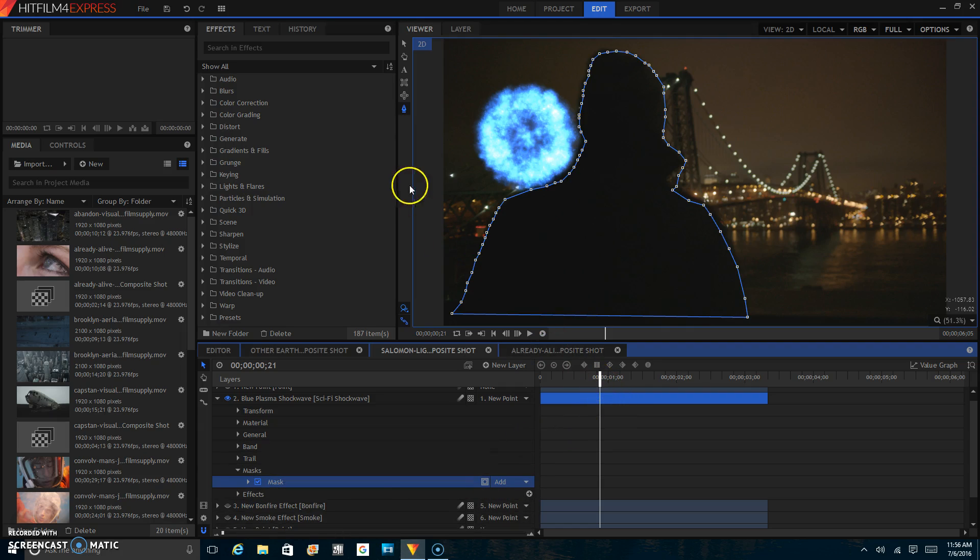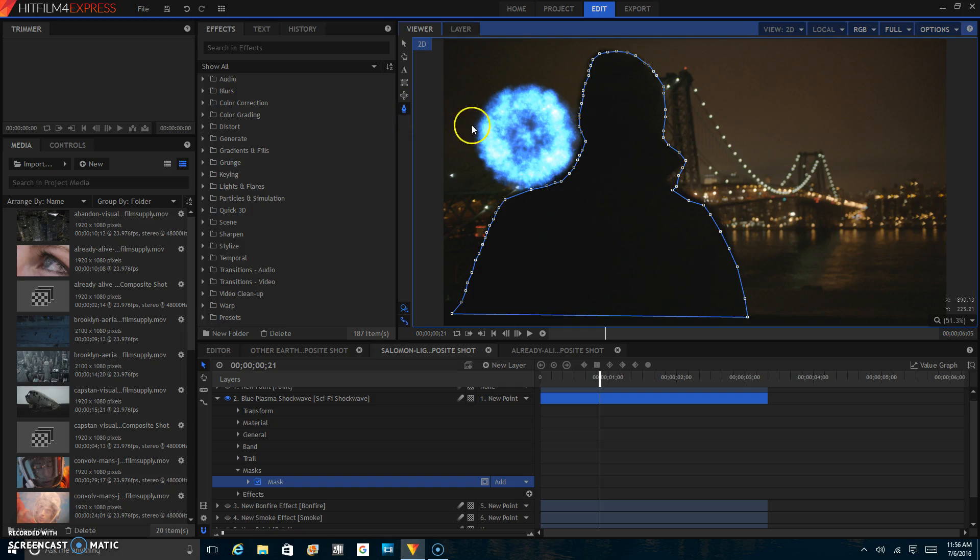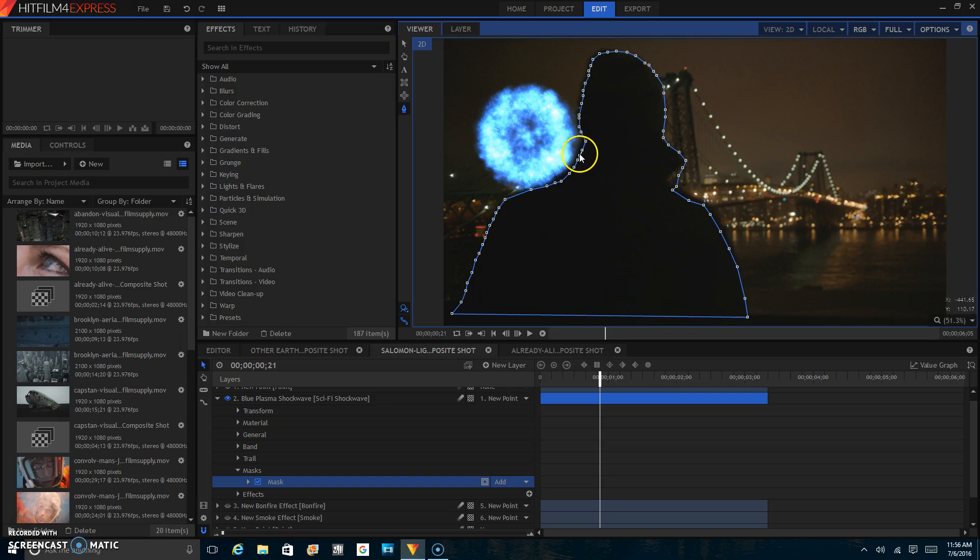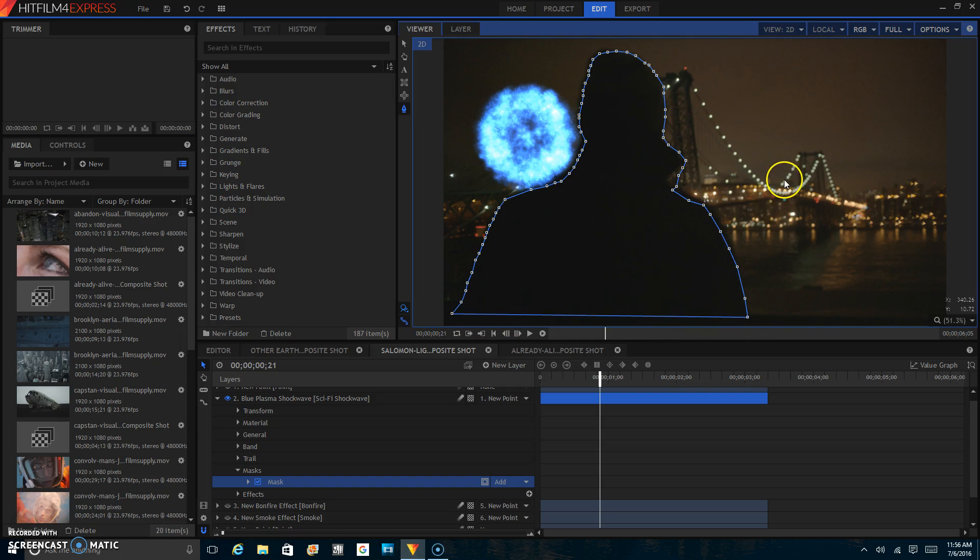The way masking works is you'll want to grab this tool right here. And you'll want to make an outline of the guy. You want to get the outline as close to him as you can. You don't want it to be way over here or way over here because then it will not look as realistic as it could.